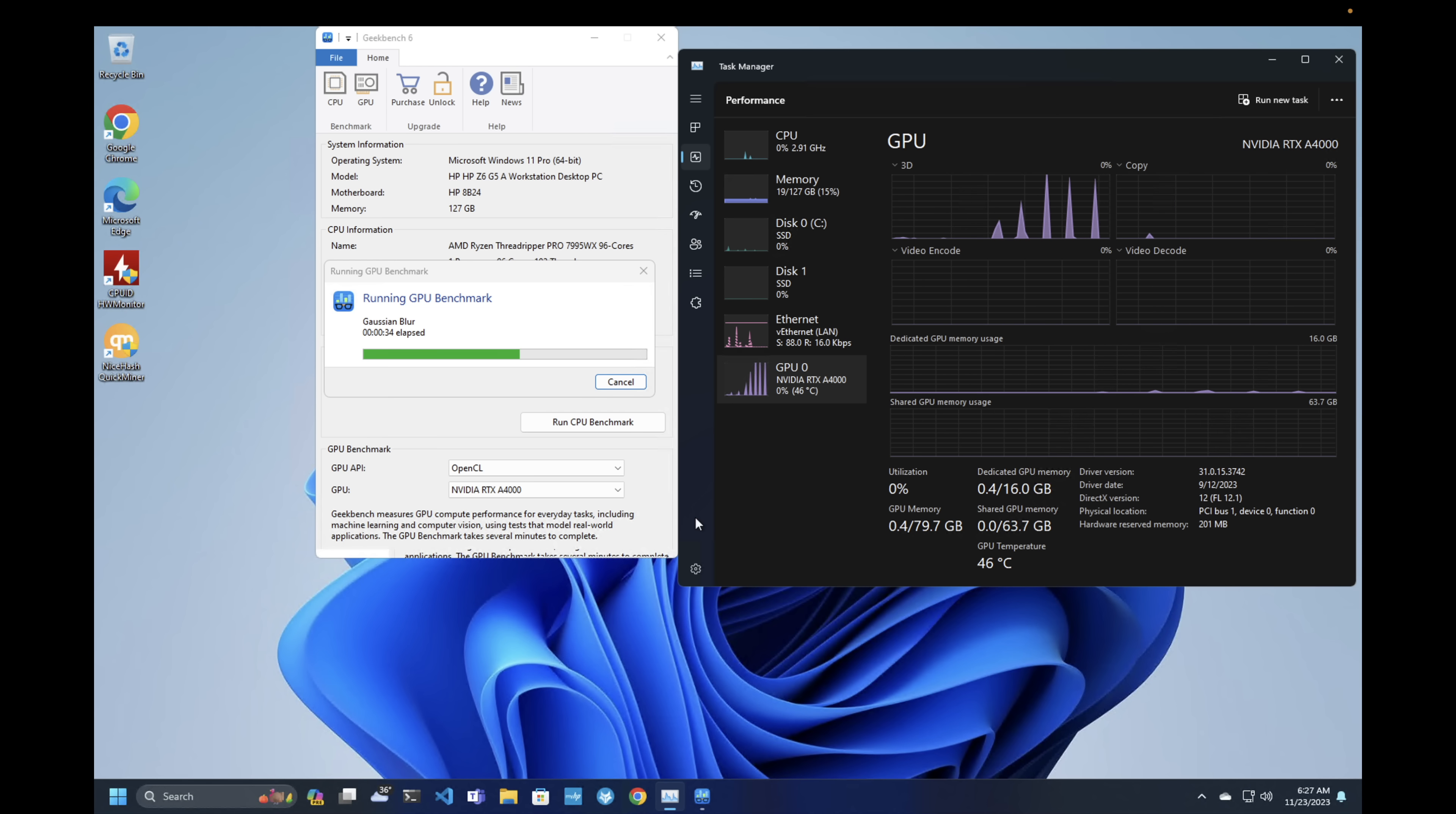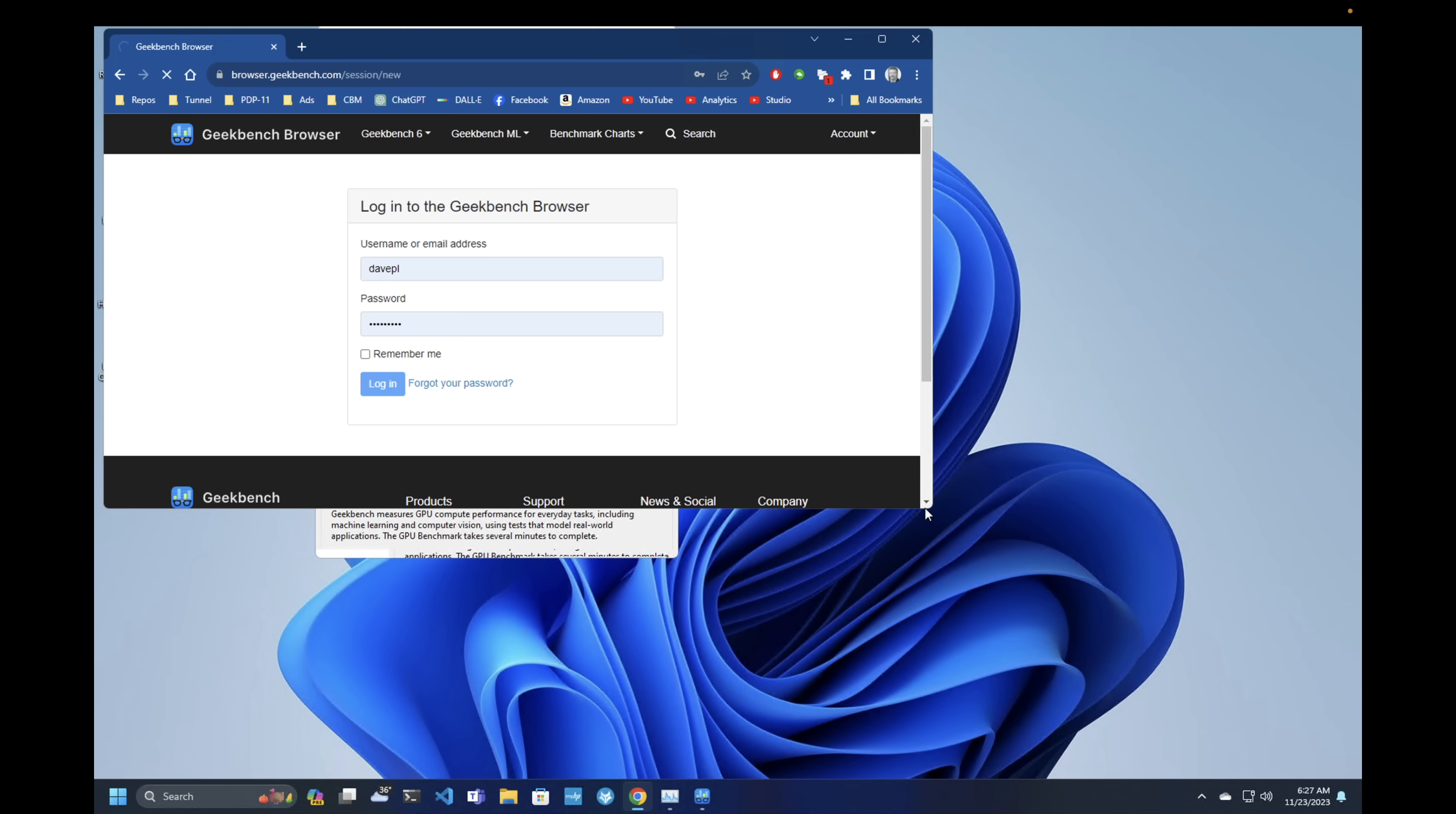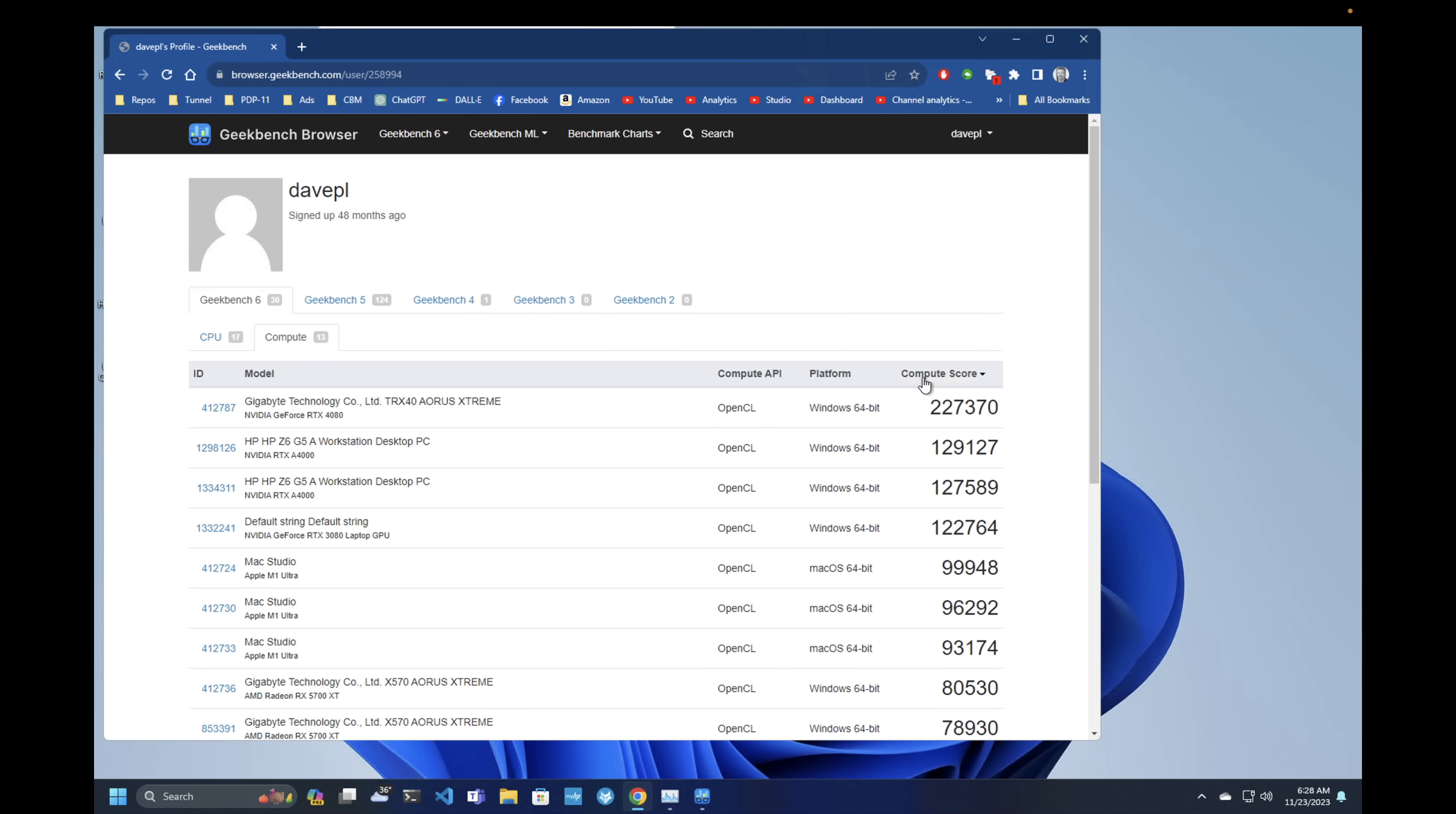Sneaking a peek at Task Manager, we can see bursts of almost 100% activity during the actual GPU tests that it's running. And we're approaching a final score of 127,589. To put that in some context, I think that's about half as good as the 4080. And so the RTX 4000 scores about half of what the RTX 4080 does in the other Threadripper. And it compares to the A4000 at 129 is the best result I've ever actually captured on the A4000.